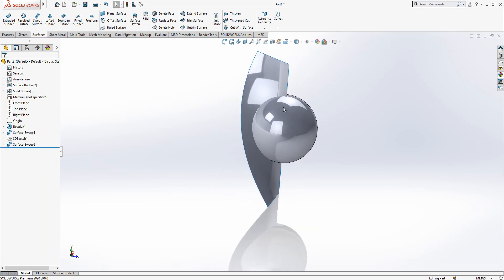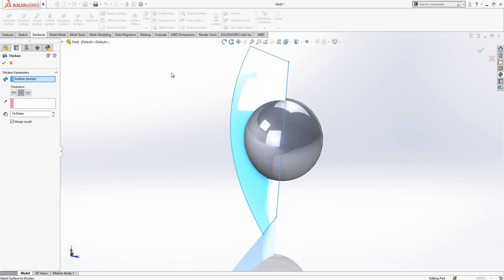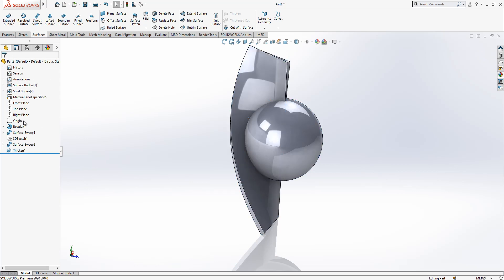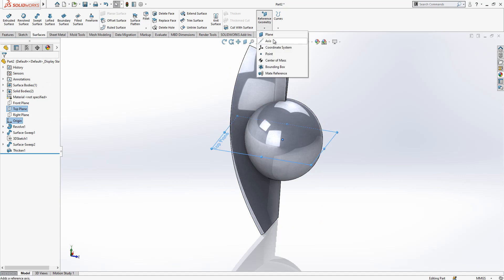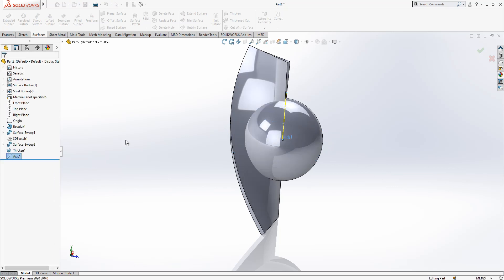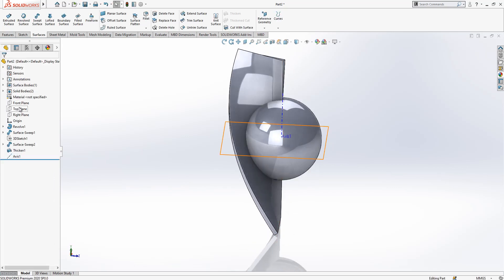And now this will be a thicken in the middle, 1.5, merge result not active. We have two solid bodies. We click origin and top plane on the axis, creating an axis on the origin. Now I have an axis.